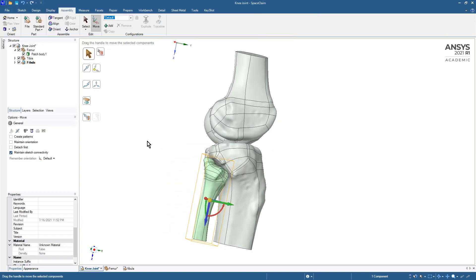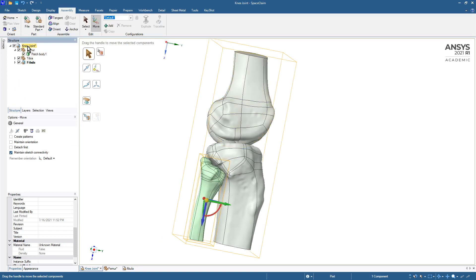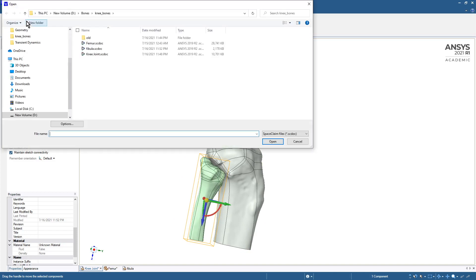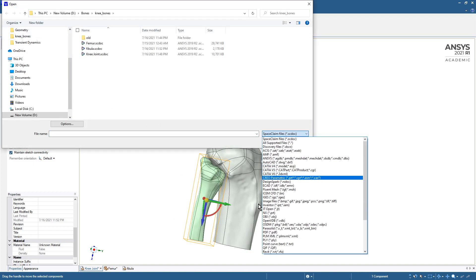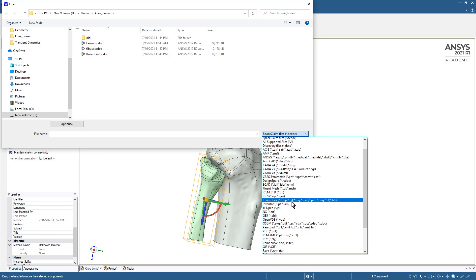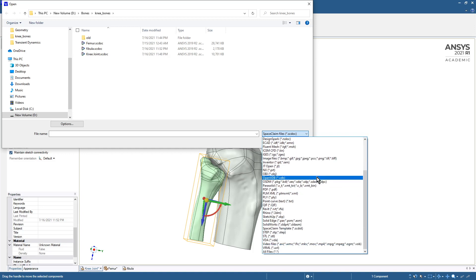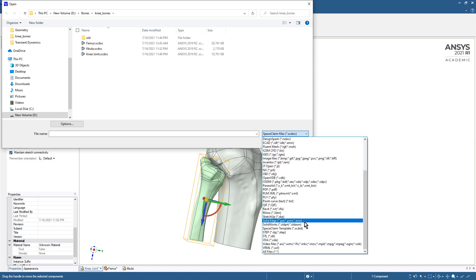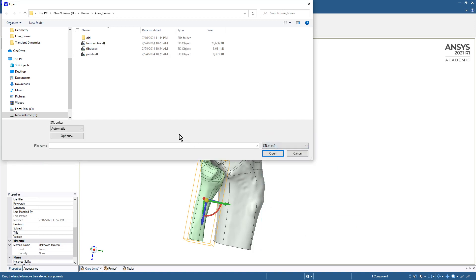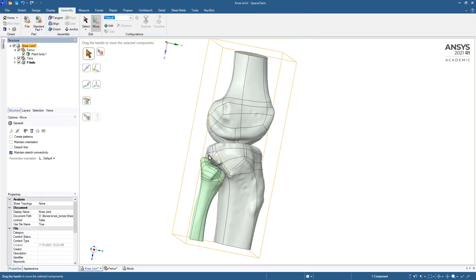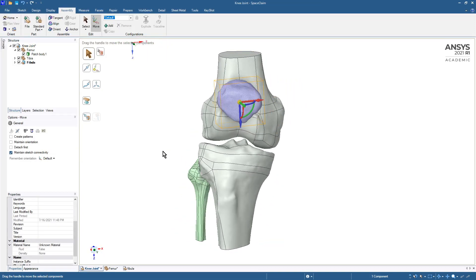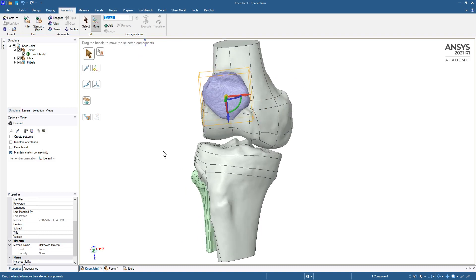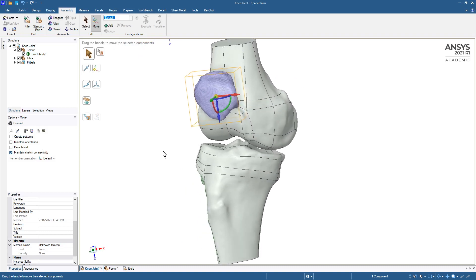We can add another file to this and we can add the STL using the same assemblies tab. That's the patella. It shows up in the correct place in space.